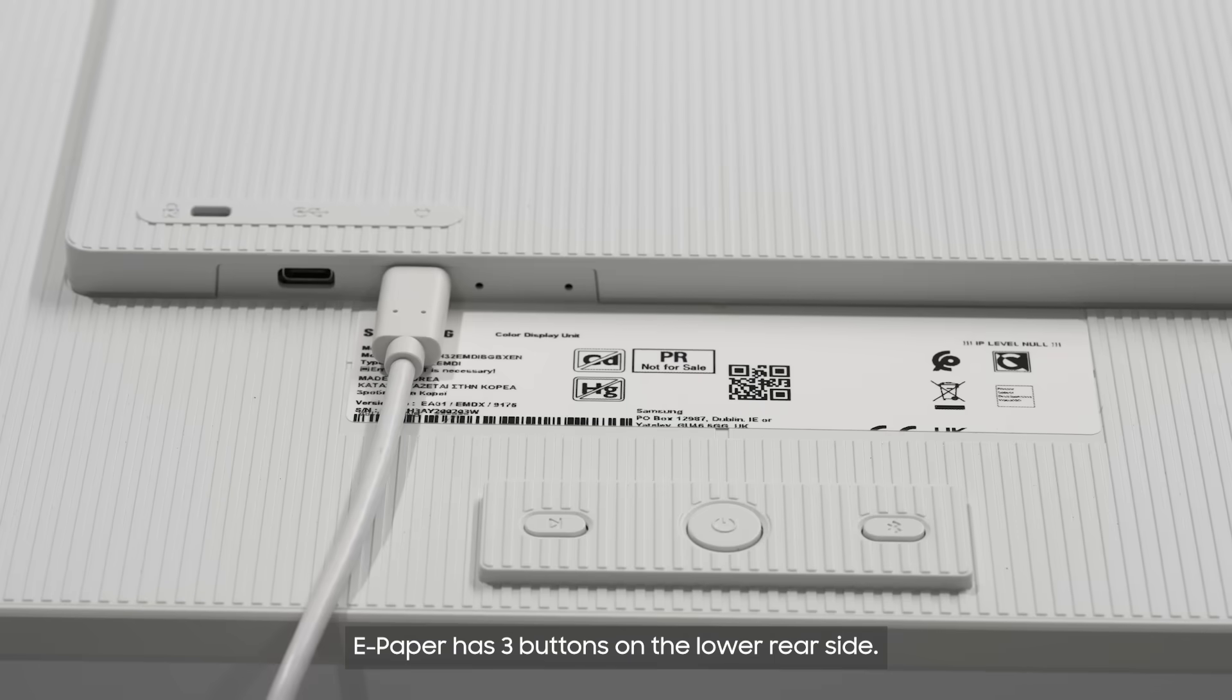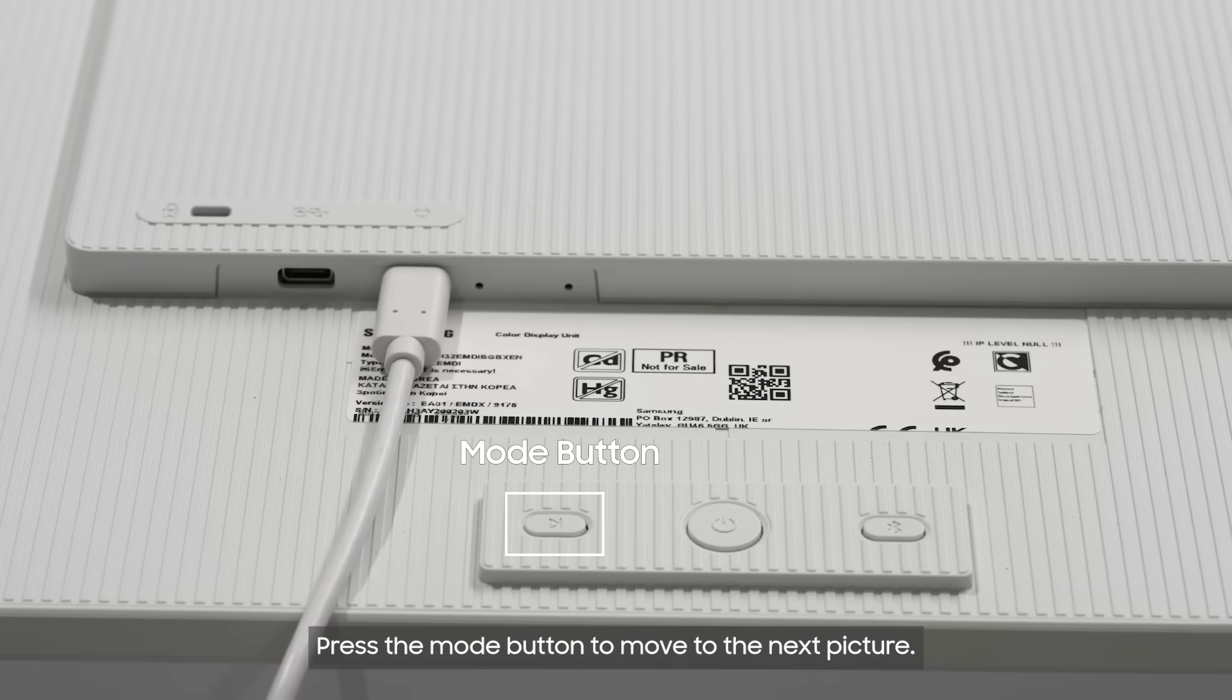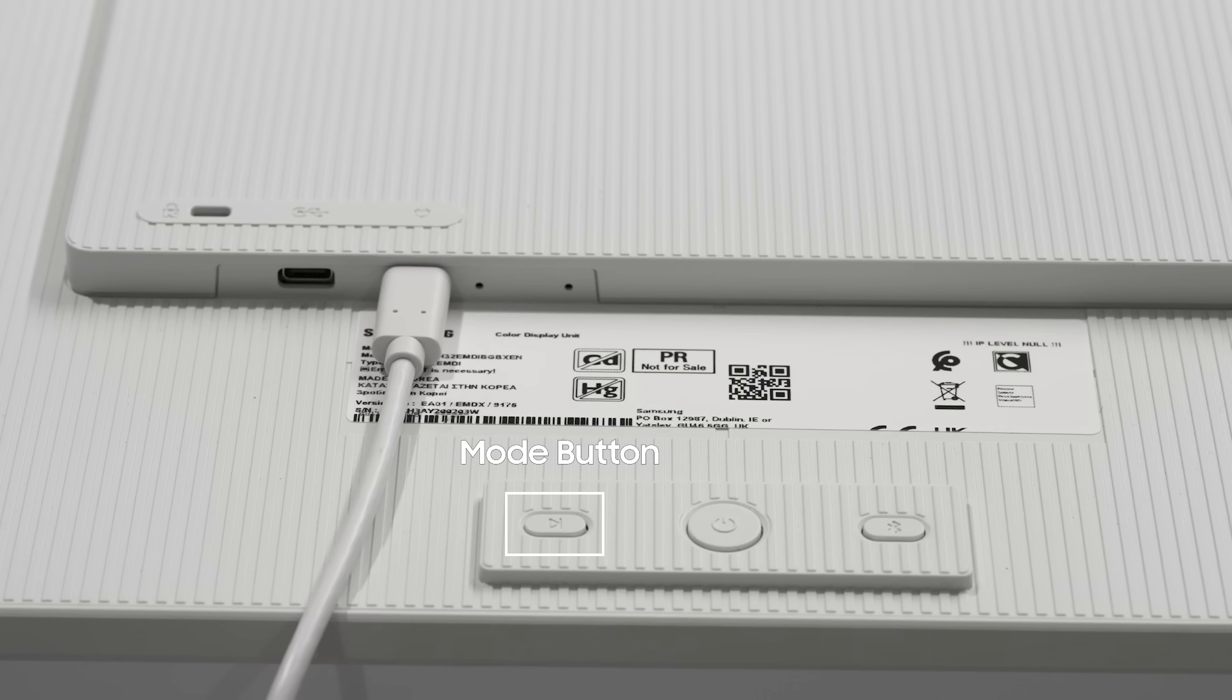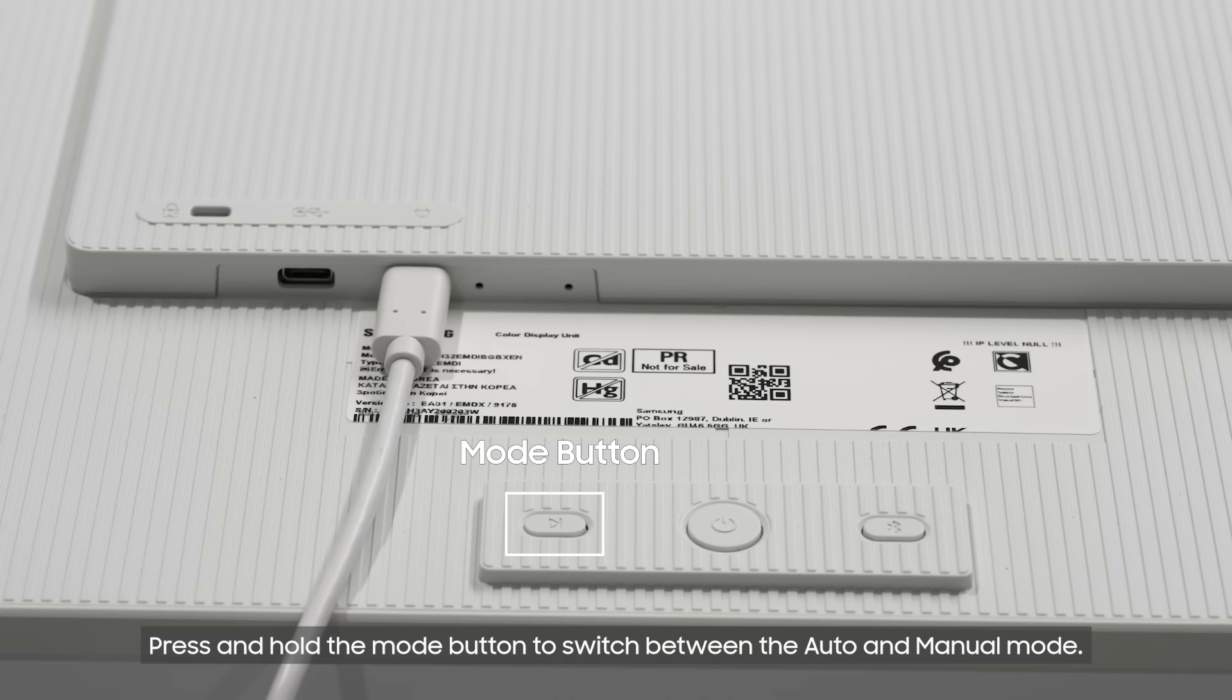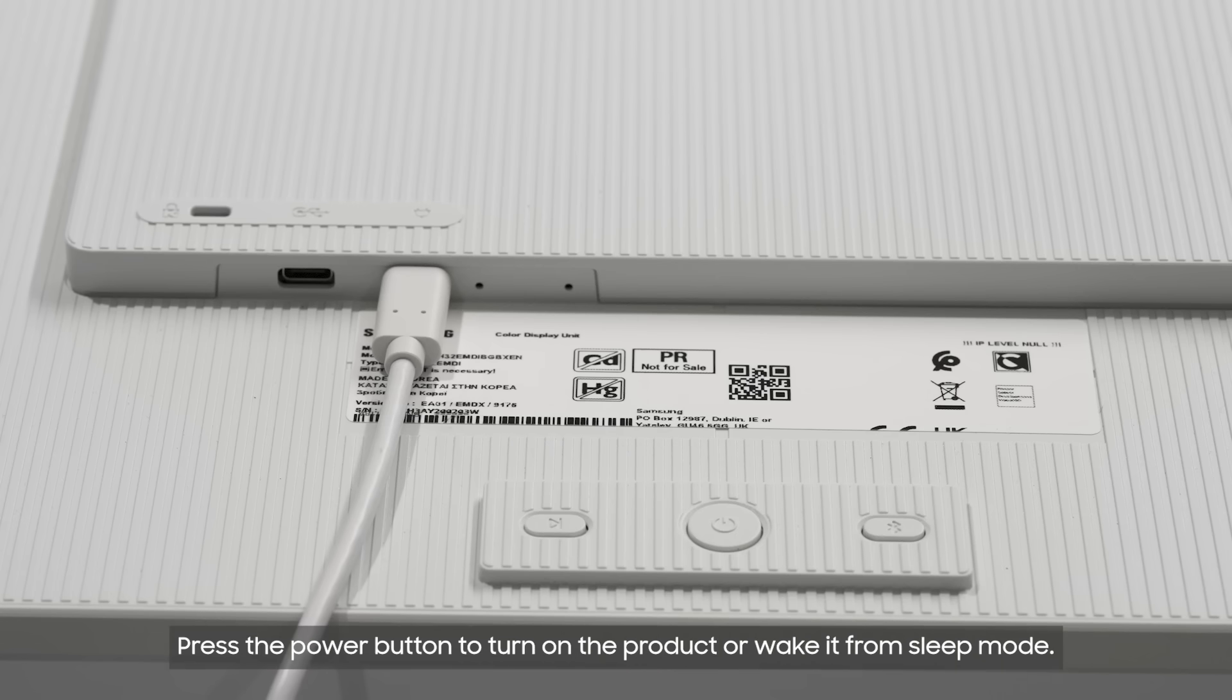ePaper has three buttons on the lower rear side. Press the mode button to move to the next picture. Press and hold the mode button to switch between the auto and manual mode.